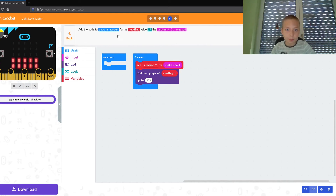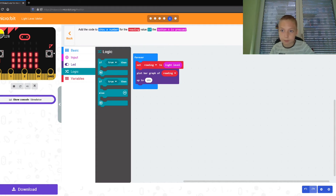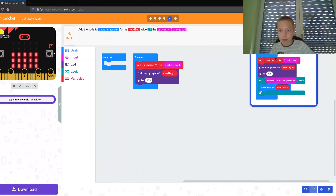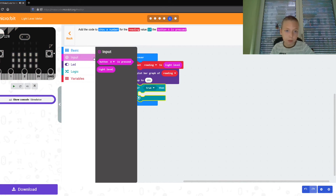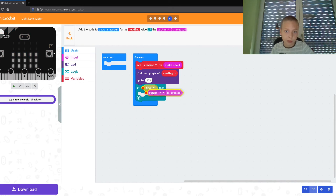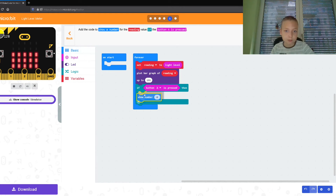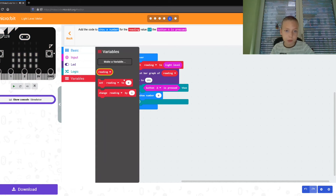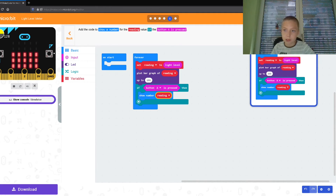Next. On the forever block, we need to go to Logic. If button A is pressed, then show number reading. Okay, Logic — then we go to Input: if button A is pressed. Then show number — Basic, show number. Then we go to our variables: reading. Yeah, it matches.